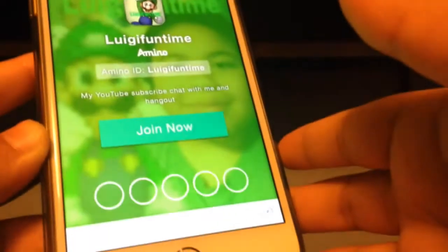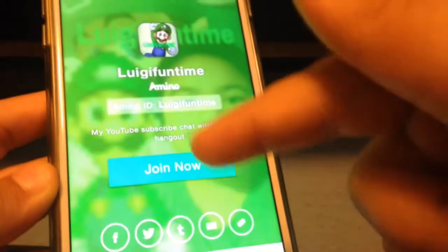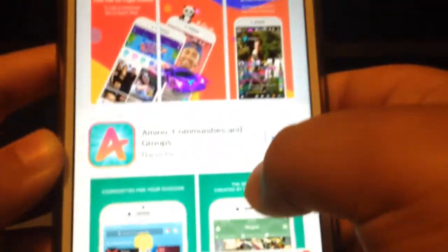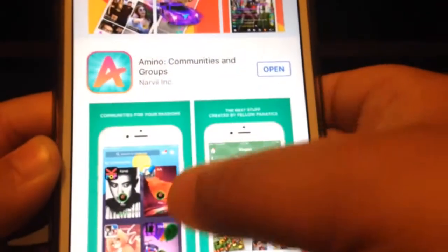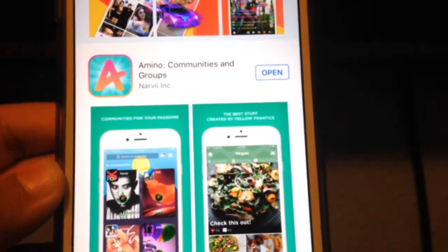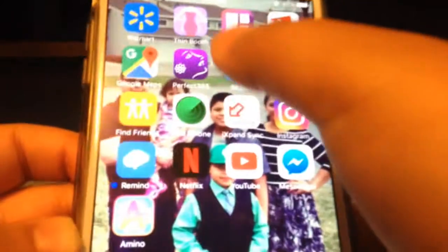It will take you to the Amino page, but before you press join now, make sure you go to the App Store and download Amino — this app right here. Type in Amino and find 'Amino: Communities and Groups.' Once you have that downloaded, you can go back to that website.